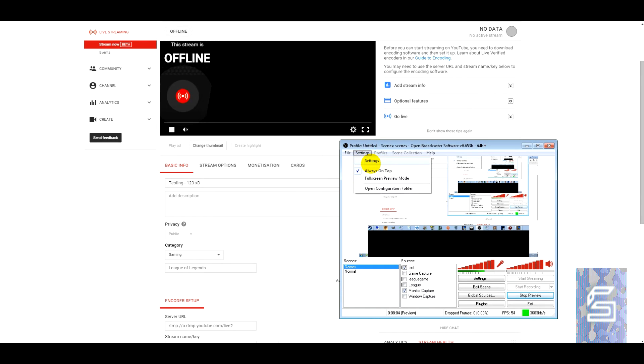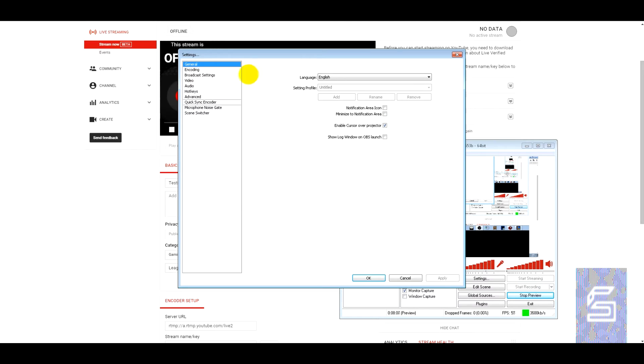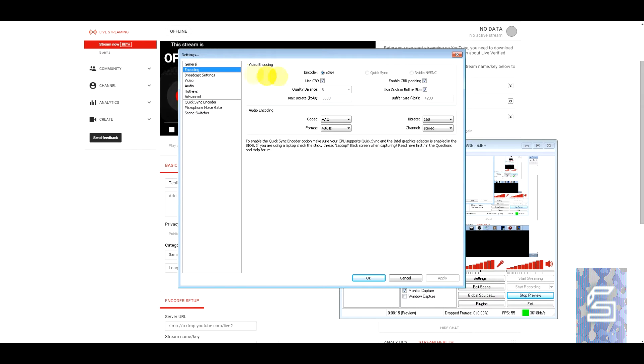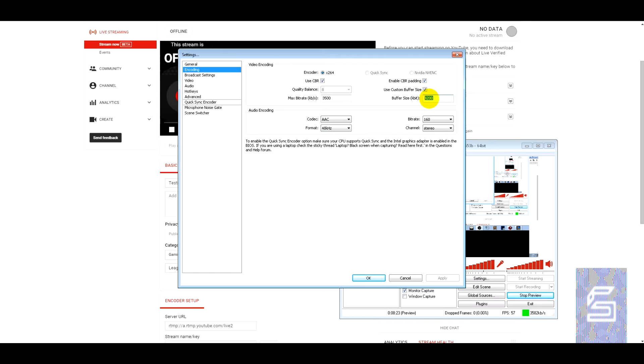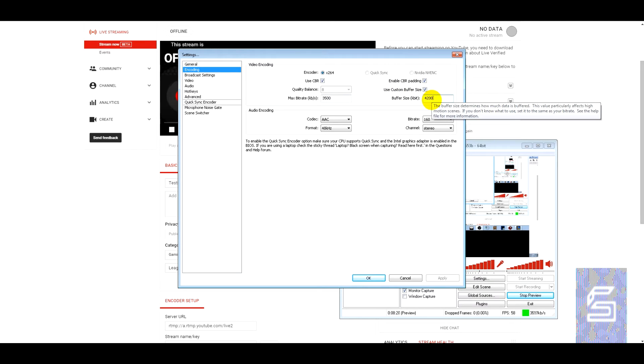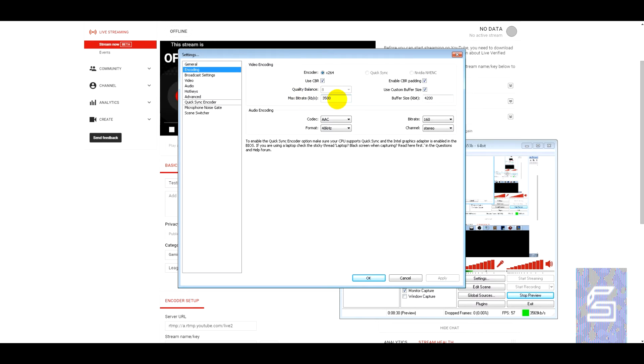Anyway I'll go through my settings quickly now. I won't go into too much detail on anything other than the broadcast settings for now. I'll just kind of run through it. The encoding, I'm just using the basic stuff. I'll enable CBR Padding, use CBR, use custom buffer and the buffer size is at 4.2 meg roughly and the max bit rate is 3.5 meg.